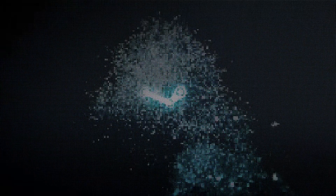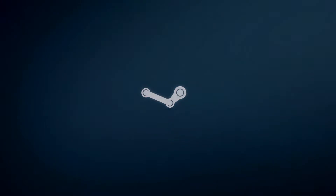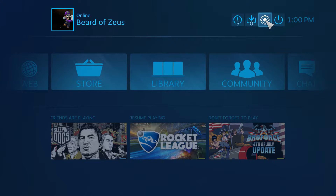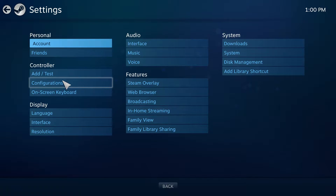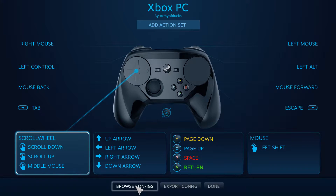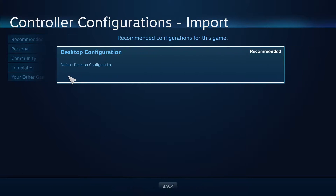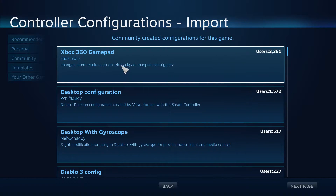I just wanted to make a video about this bug on the Steam Link. It also is just in big picture, I guess. Right now I'm not using Steam Link, I'm just using big picture. But controller configurations, exporting and importing just does not work. So let's say I want to get a community one, Xbox 360 gamepad.